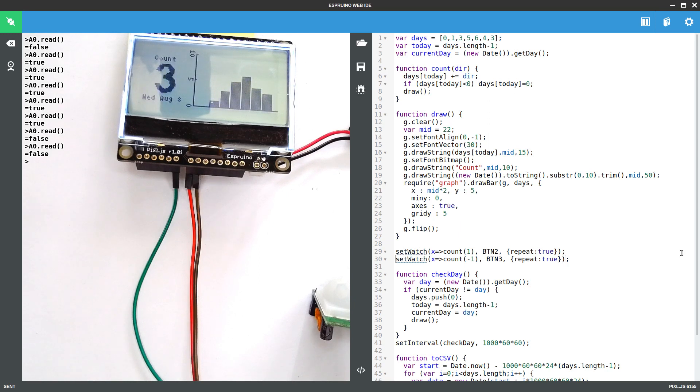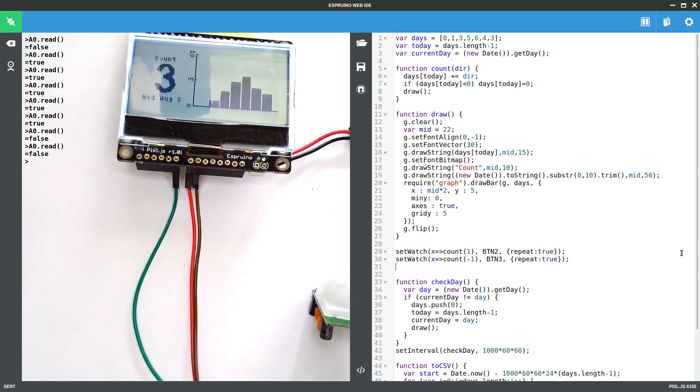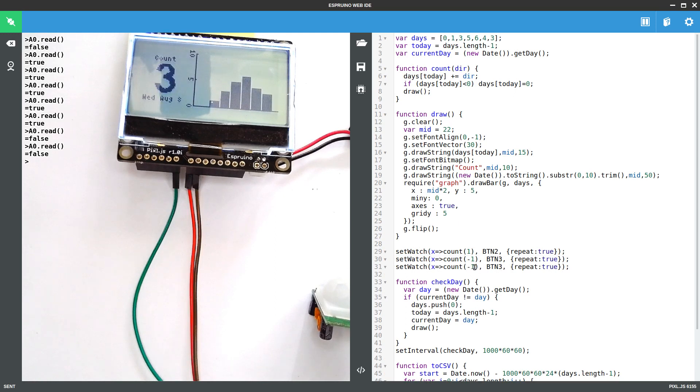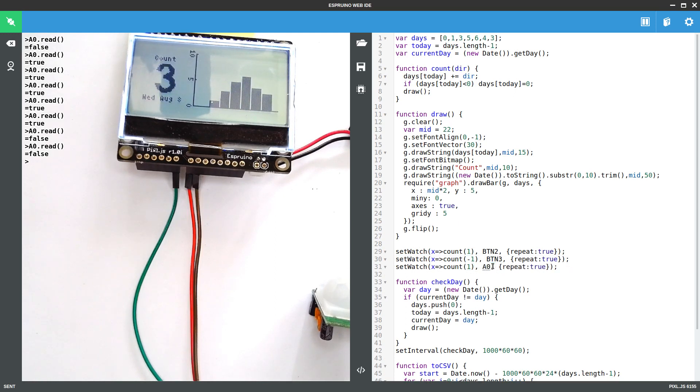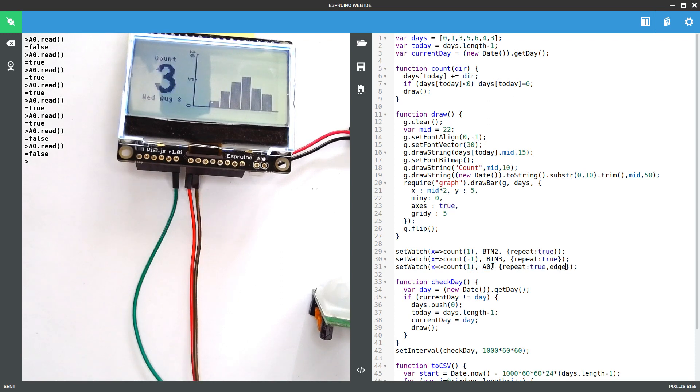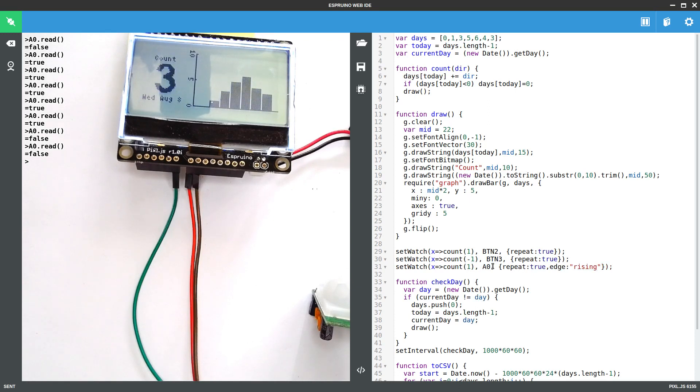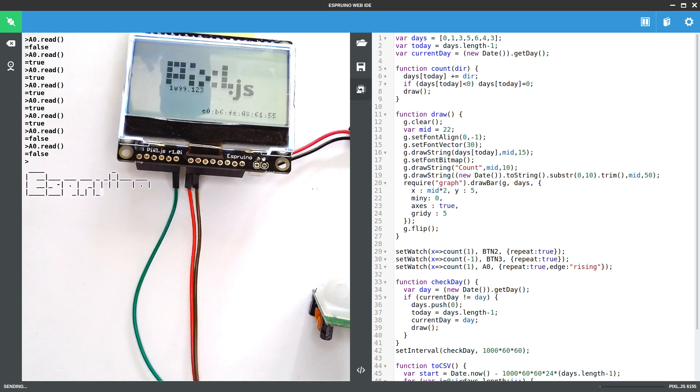So we'll basically take this set watch command, in fact the one that counts up, and instead of button 1 we'll make that A0. And because we're not using a button, this time we're going to make it explicit that we actually want the rising edge of the signal. So we don't want to count twice, one when it goes up, one when it goes down. And now if I just upload this again,